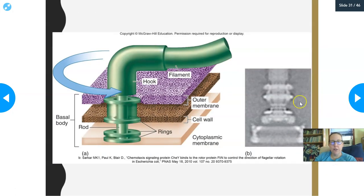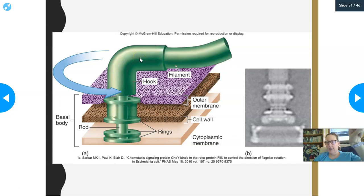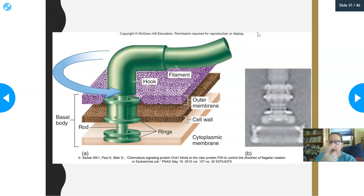Let's talk about flagella structure. The flagella is embedded through the cell wall, through the outer membrane, and into the cytoplasmic membrane through these rings. At the molecular level — this is an electron microscope picture of the structure — it has a hook that gives it direction and spin, and then the filament is the lengthy part. It's that hook that allows the flagella to function as a propeller in a boat.